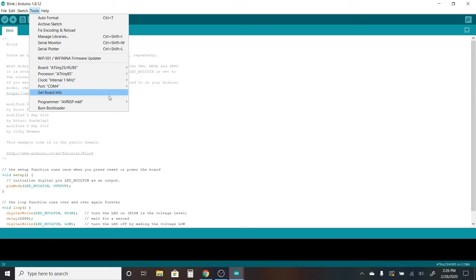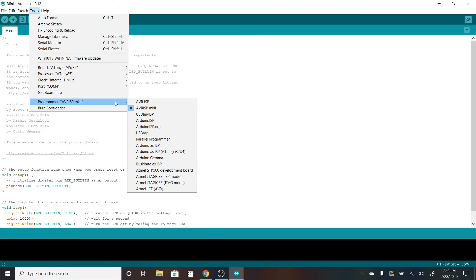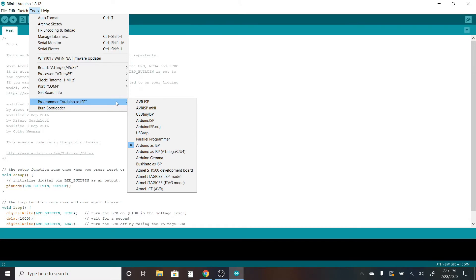And then while we're at it, let's go ahead and change the programmer. The programmer will need to be changed to the Arduino as ISP option. This option is necessary to tell the computer that you want to program the chip that the Arduino is connected to and not the Arduino itself.